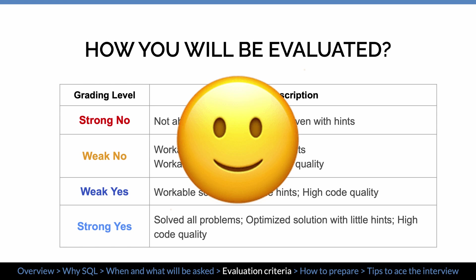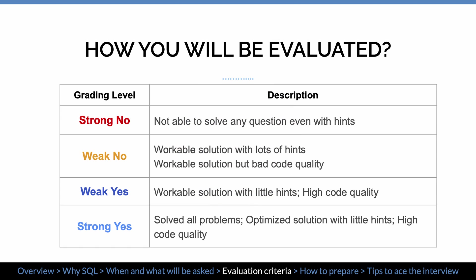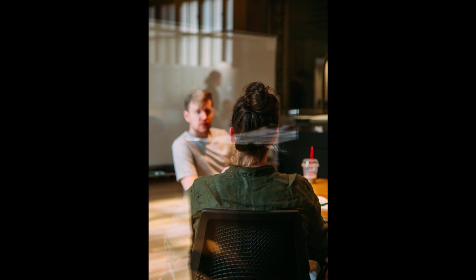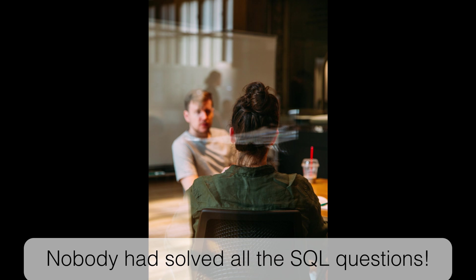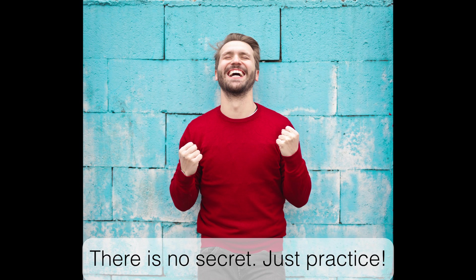Moving on, weak yes — candidates have strong SQL skills and are able to come up with solutions with little or no hint. They can write high quality and efficient SQL queries. However, they may not be fast enough to solve all the questions within the time of the interview. This leads to the final level, strong yes — candidates have advanced SQL skills and know every bit of detail by heart. They solve all the problems with high quality code, their solutions cover most corner cases, and there's little room for the interviewer to nitpick. In one of my SQL interviews, I was told by the interviewer that nobody had solved all the SQL questions he had — and I was the first person to do it. There's no secret other than practice.